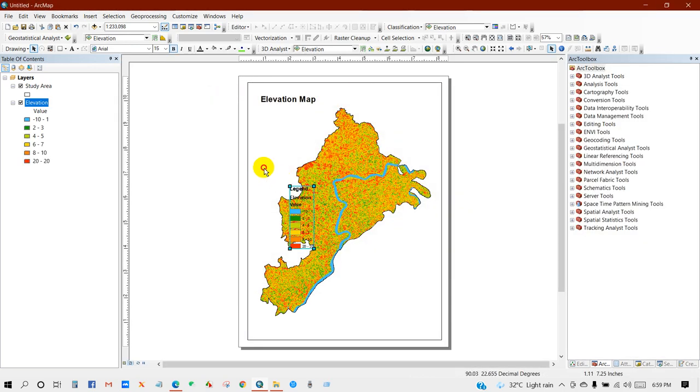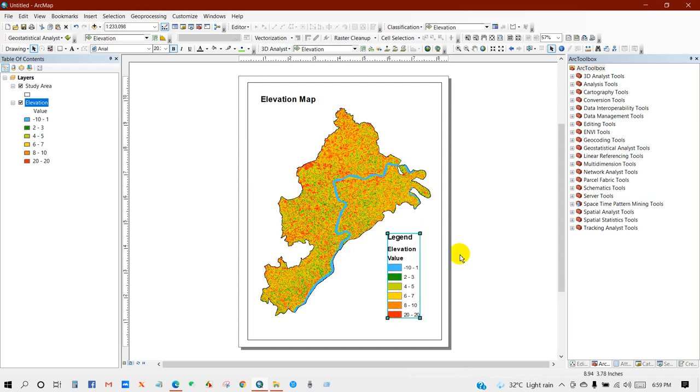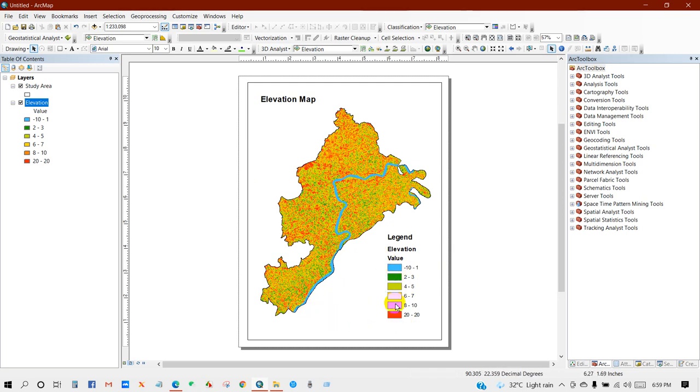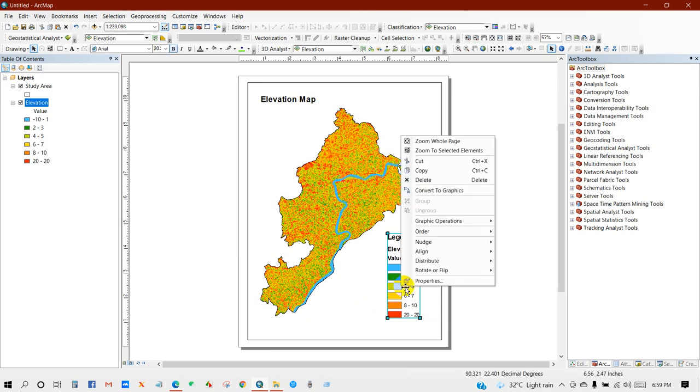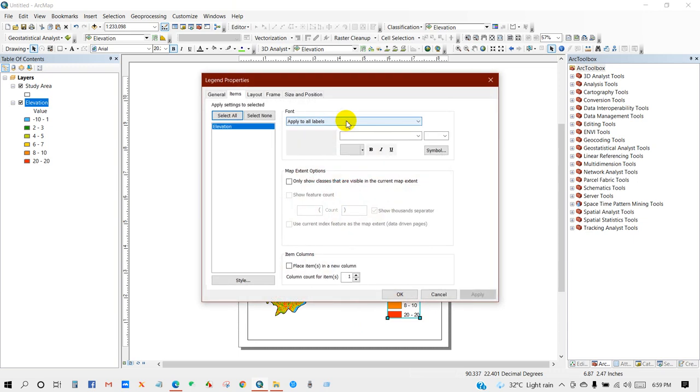You can see over here the legend. So now I will make it horizontal. For that, right-click and then go to Properties. Then you will see this window.